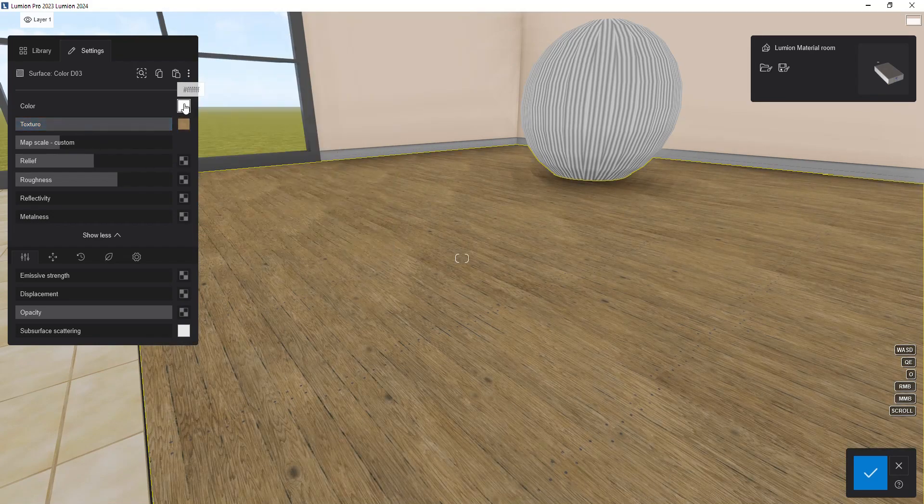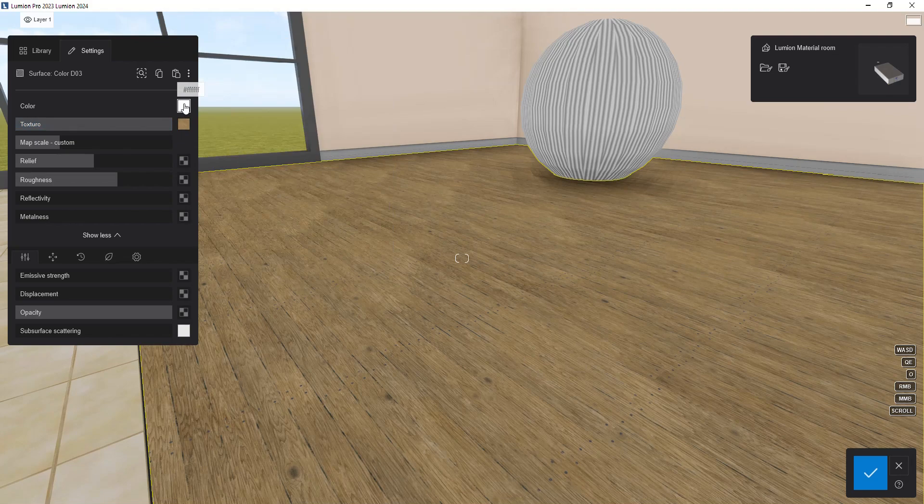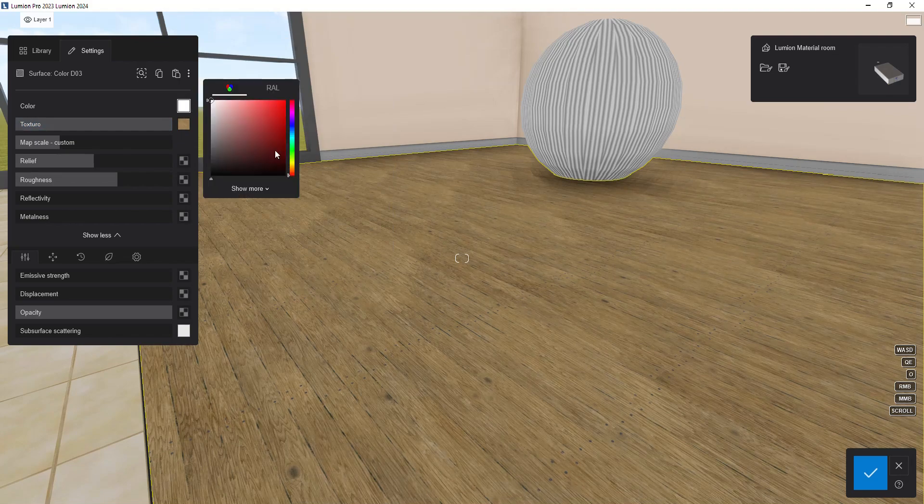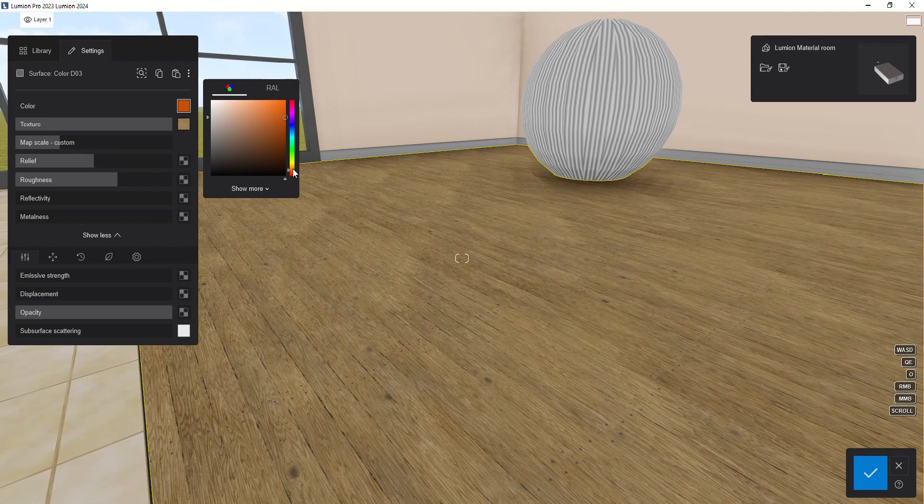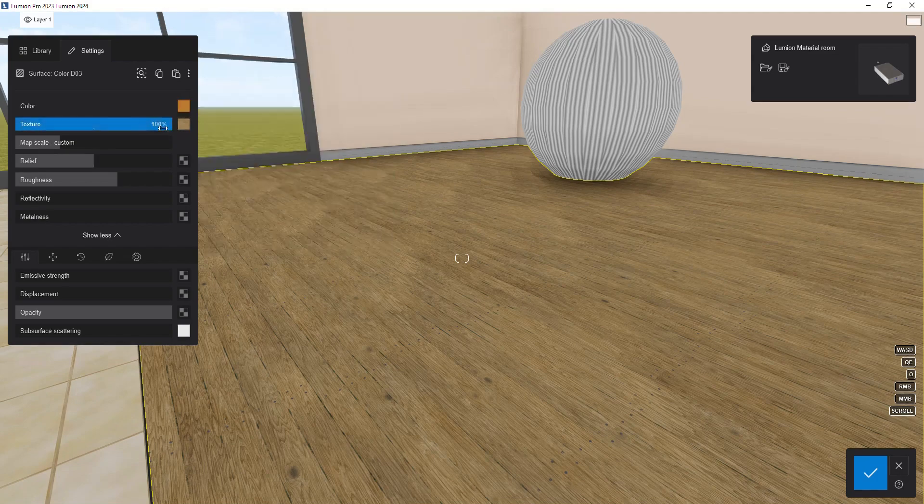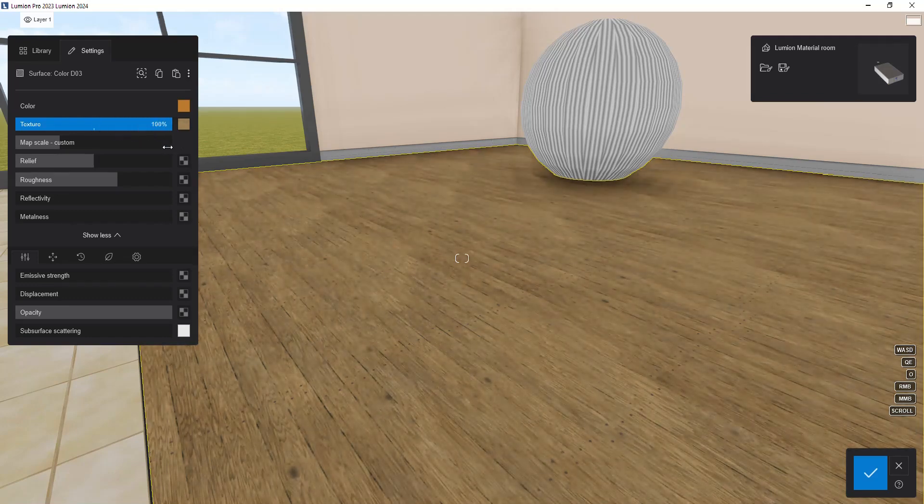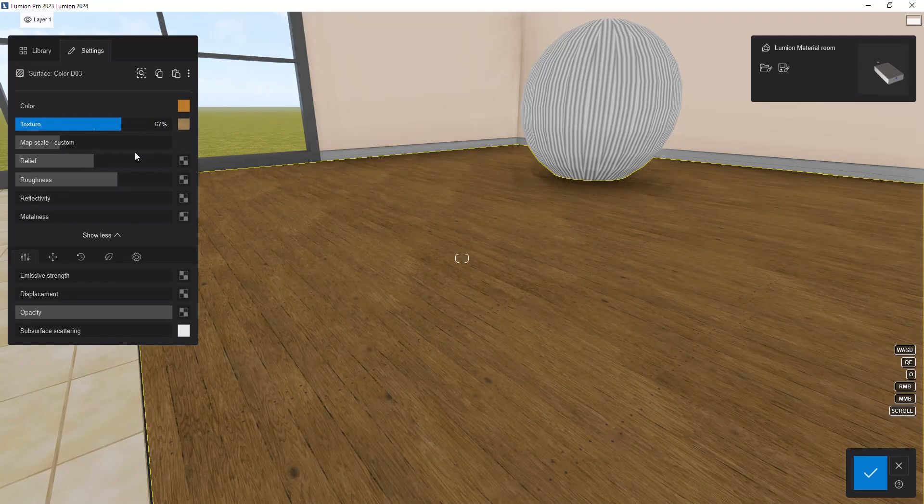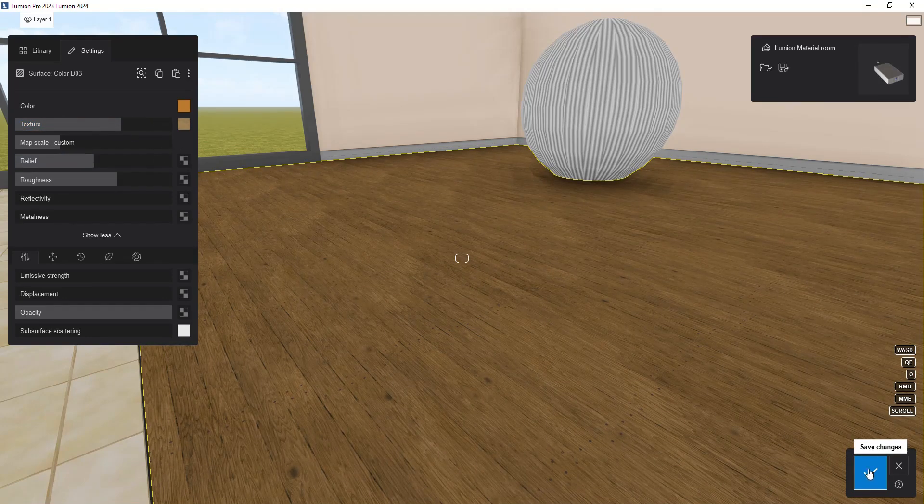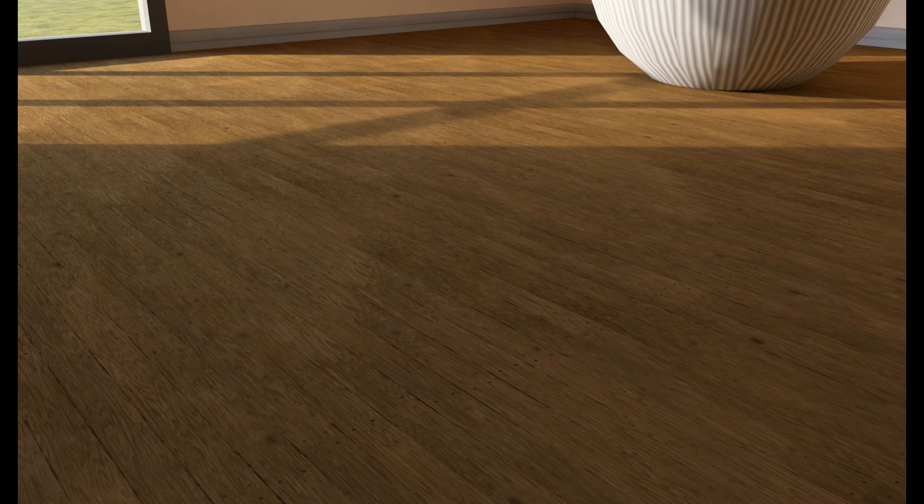To increase color saturation, you should select the closest color to the material. In this case, I choose brown color similar to the wood texture and reduce the texture slider value. Now our surface has achieved the appearance of a wooden floor.